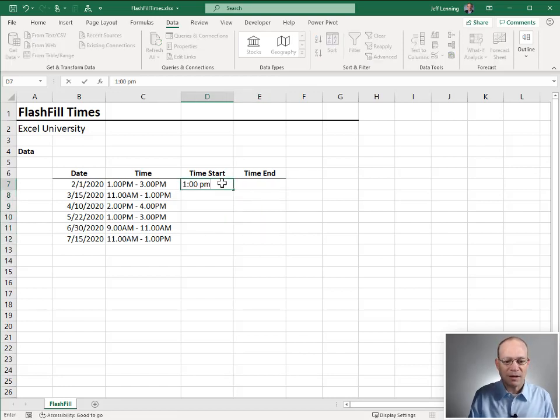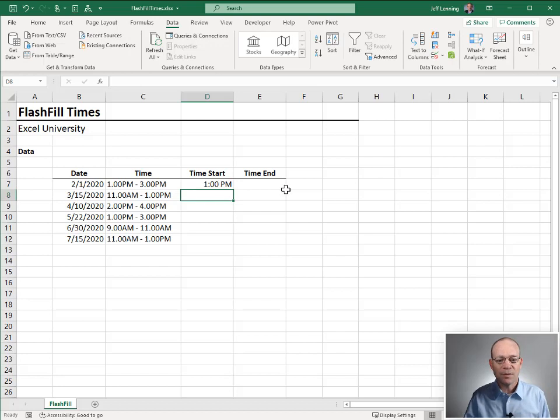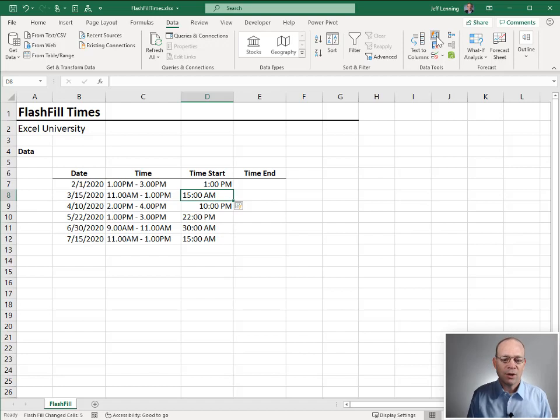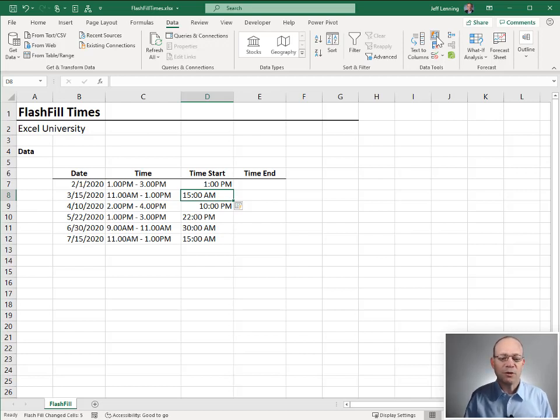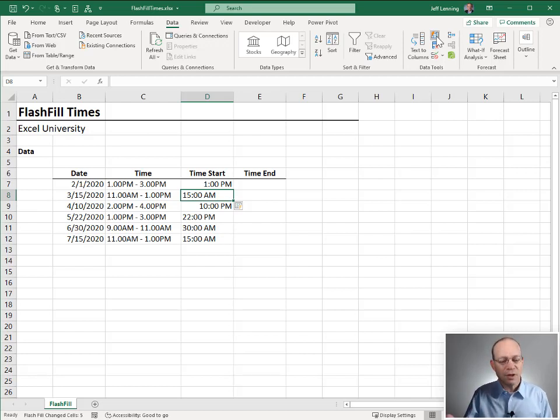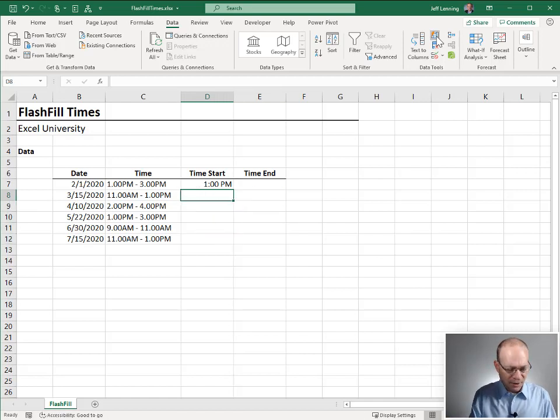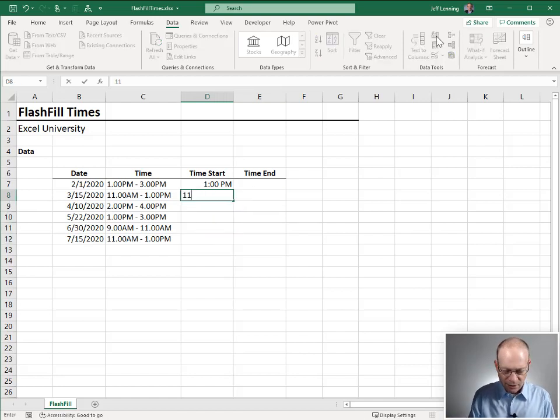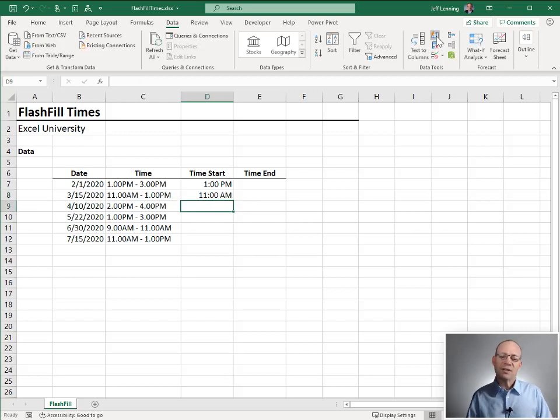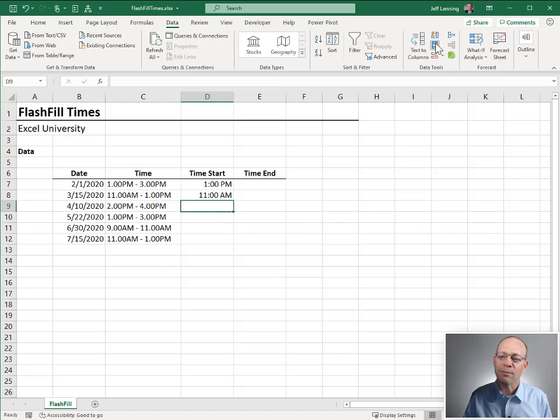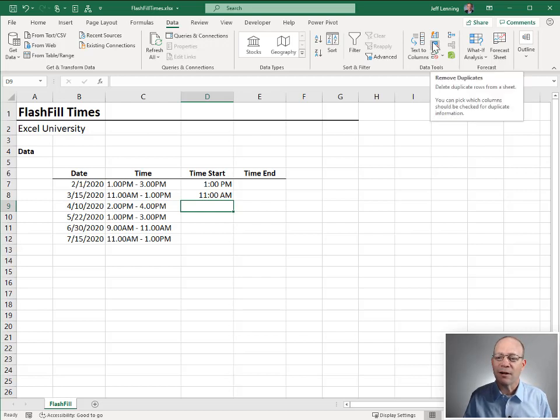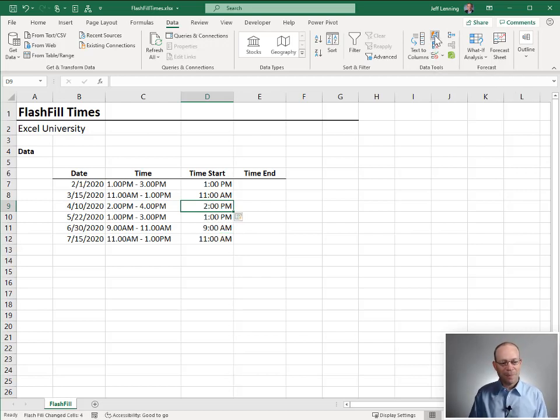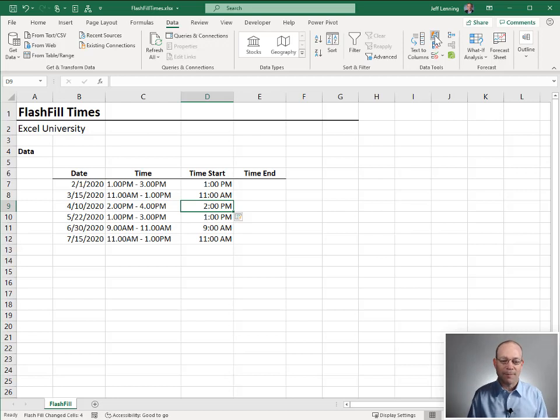And when I tried to flash fill that down, it didn't detect a pattern. The good news about Flash Fill is we can give it additional information—more than a single example. So what if I give it 1 o'clock PM and 11 o'clock AM? With two examples, now can Flash Fill figure it out? Let's flash fill it down. And yes, that looks right.